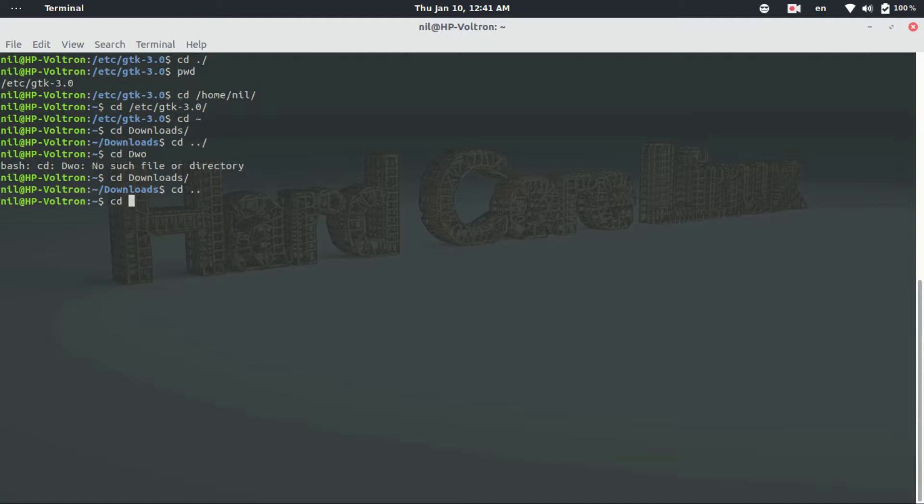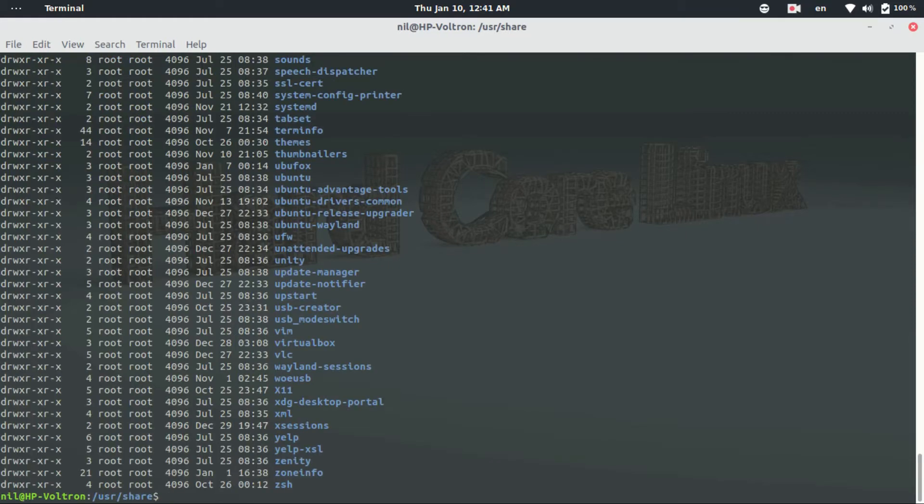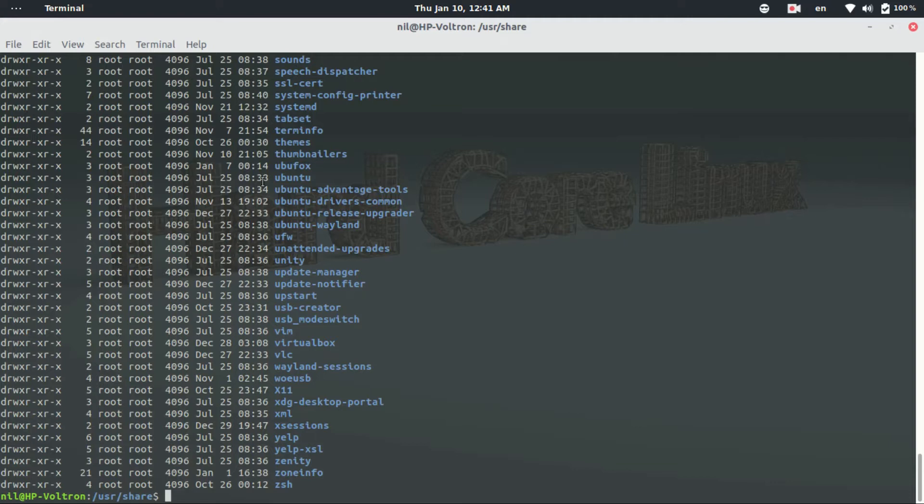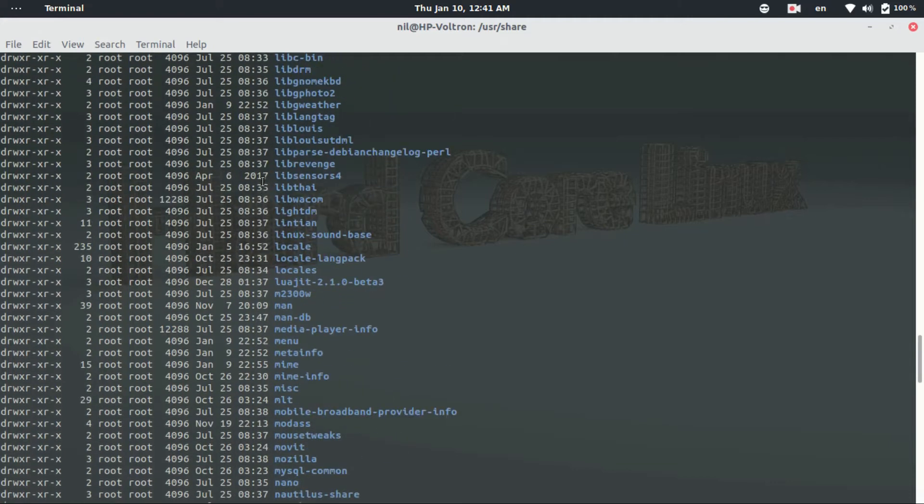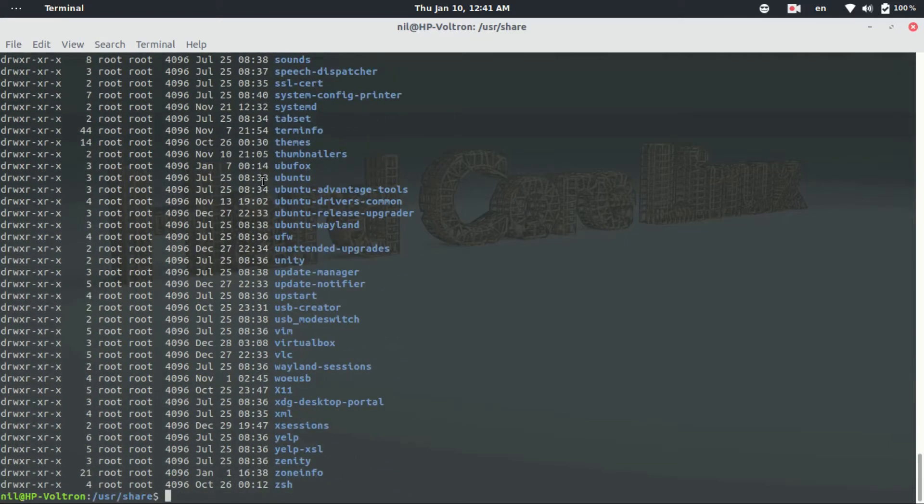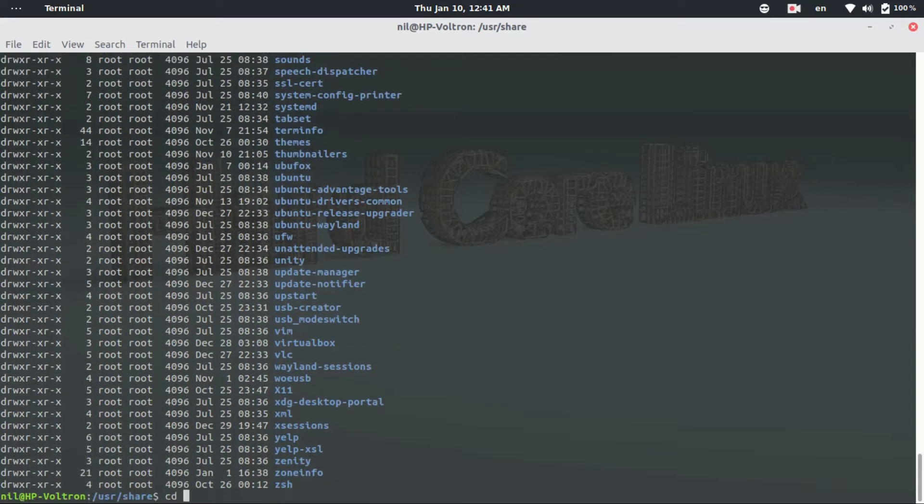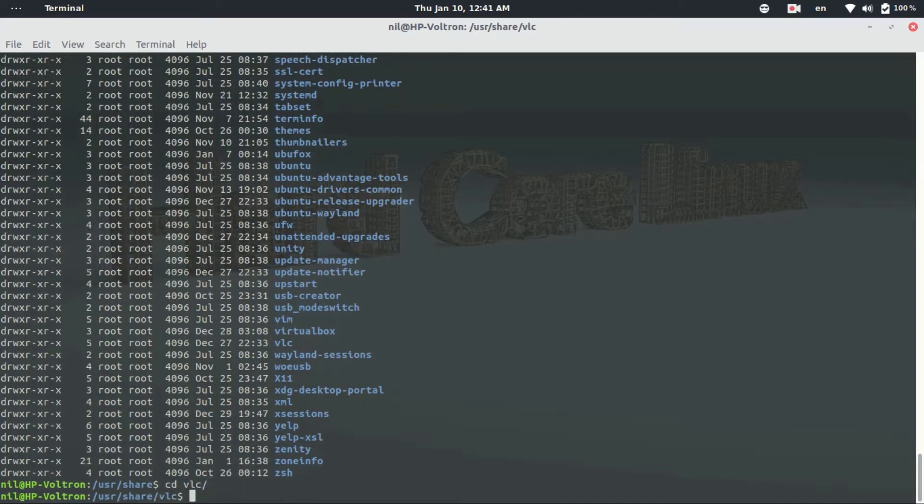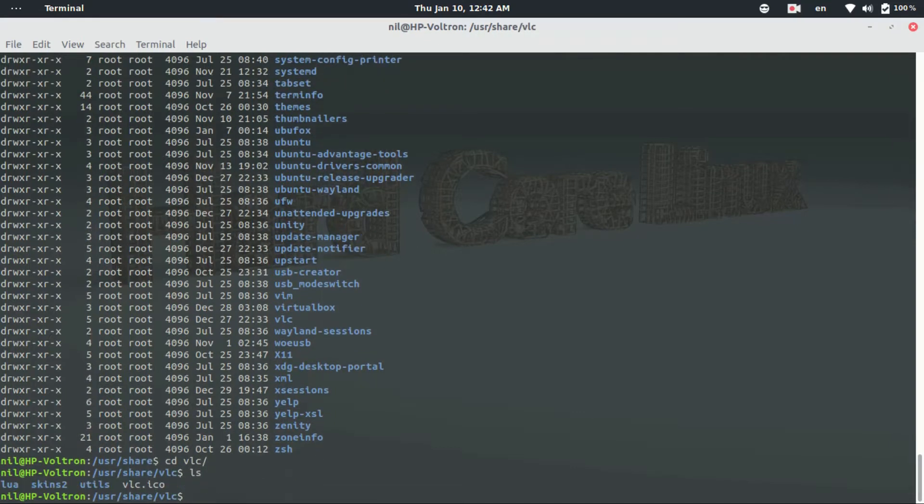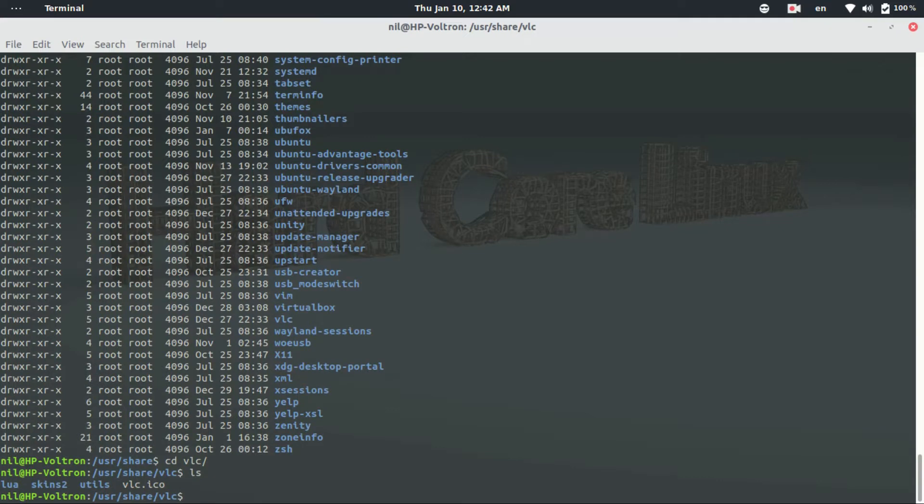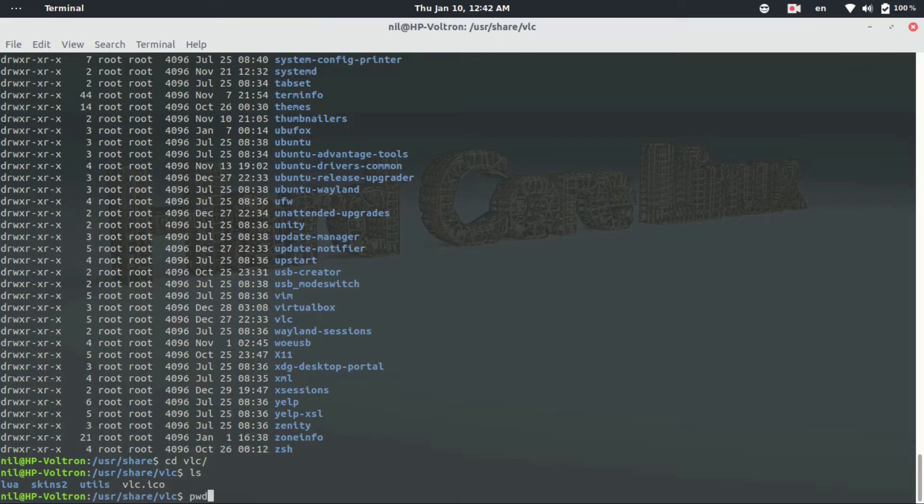You can go to cd slash user share and hit enter. You can do ls dash l and just go to whatever directory you want. Suppose I want to go to the vlc directory vlc and hit enter, then again type ls and suppose I forget whatever directory I am working with. Then I can type pwd and here is my directory.